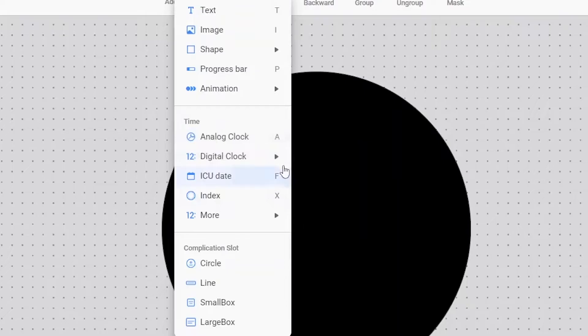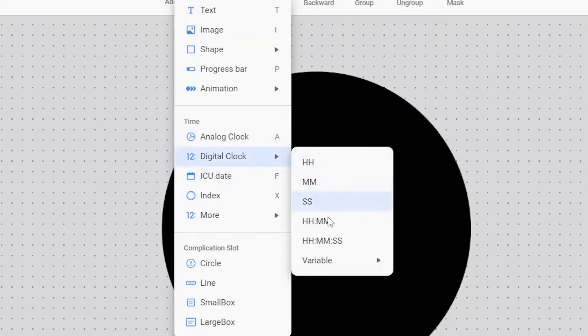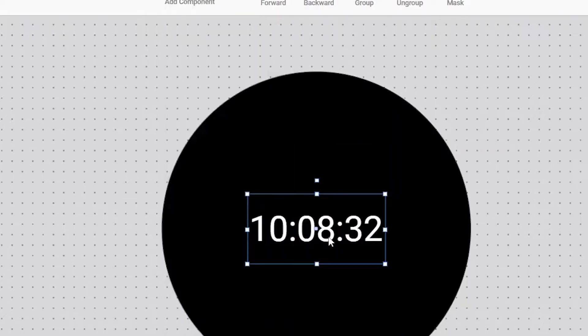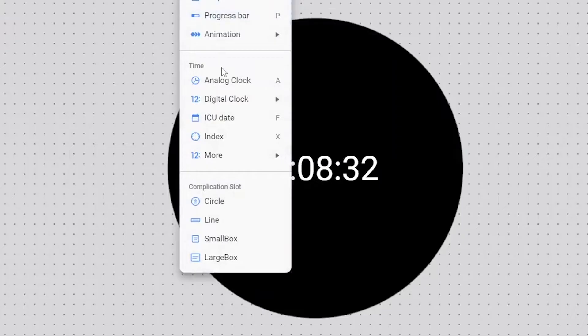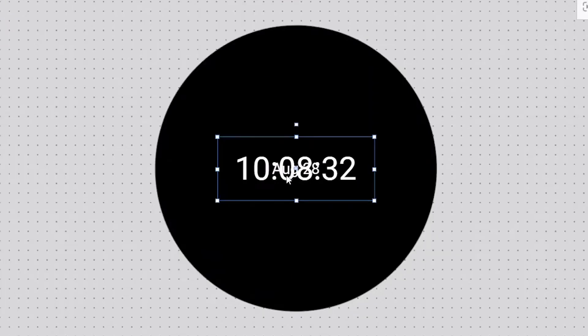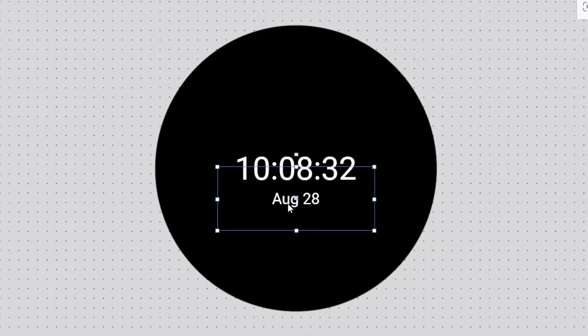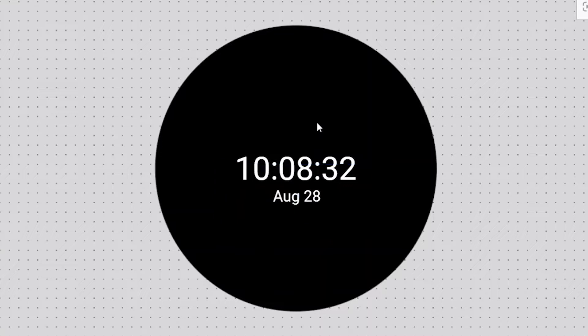First, I'm going to add the time, day, and date. I'll add a digital clock in the middle and the date and day below it. Now, this watch face has basic components that fulfill the essential needs of a watch.